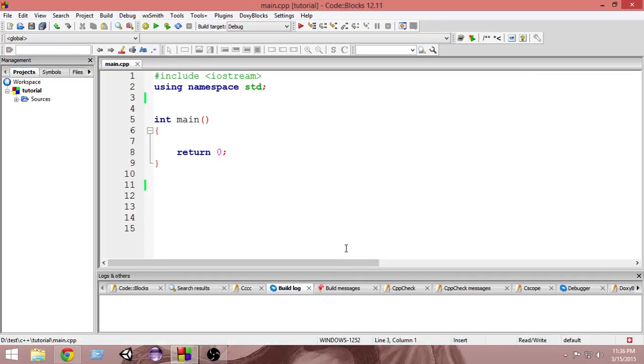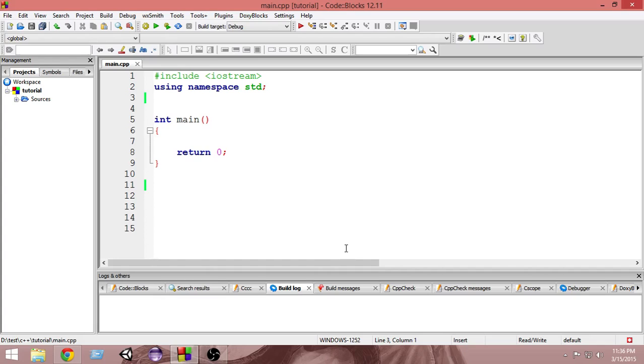Hello and welcome to another C++ tutorial. In this video we're going to learn about constant variables. I know it sounds kind of counterintuitive because constant and variable, but these things are really useful in some situations. So let's first of all explain what are constant variables.